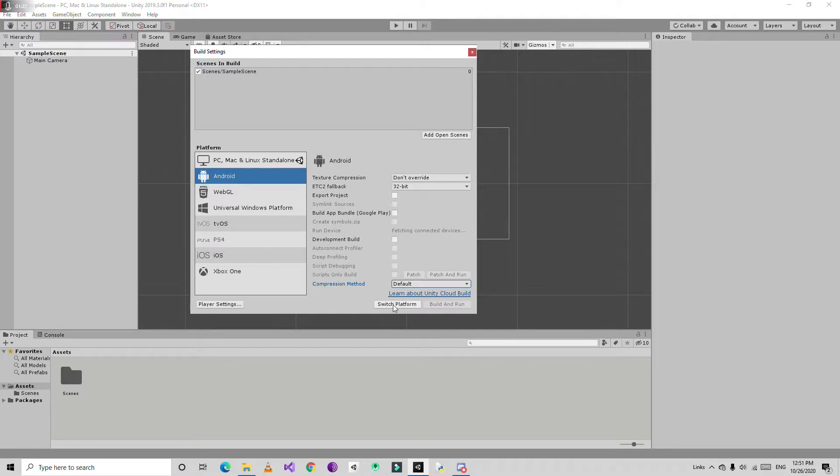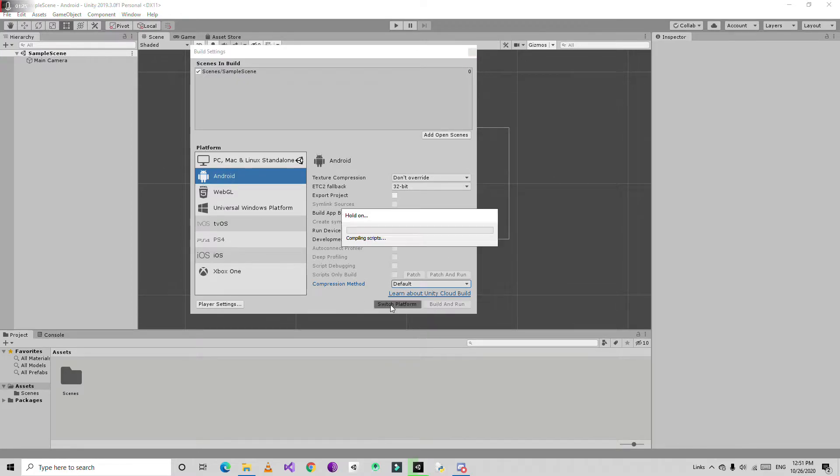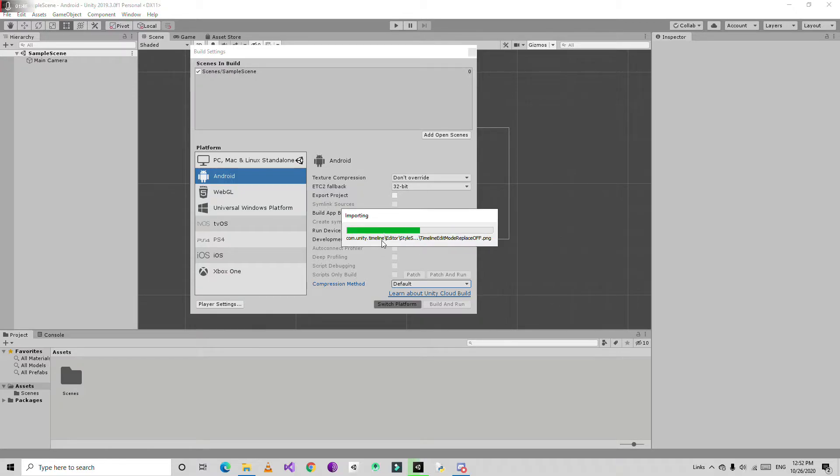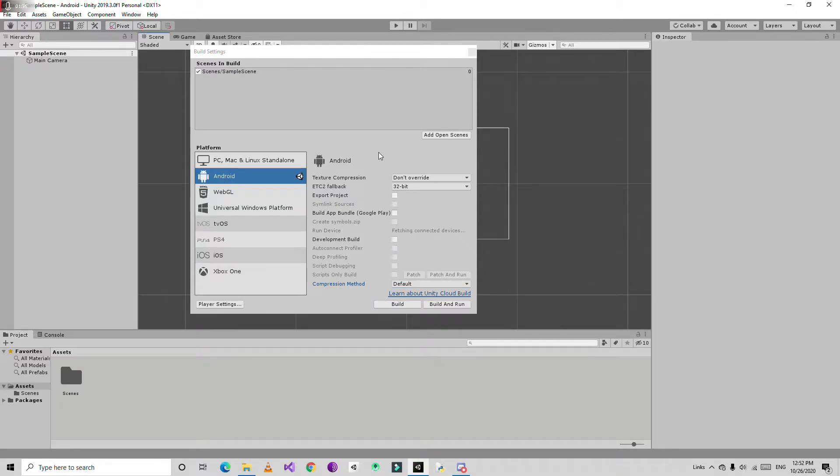Just click switch platform. It takes some time, just wait. Okay, now the scene is converted for Android projects.